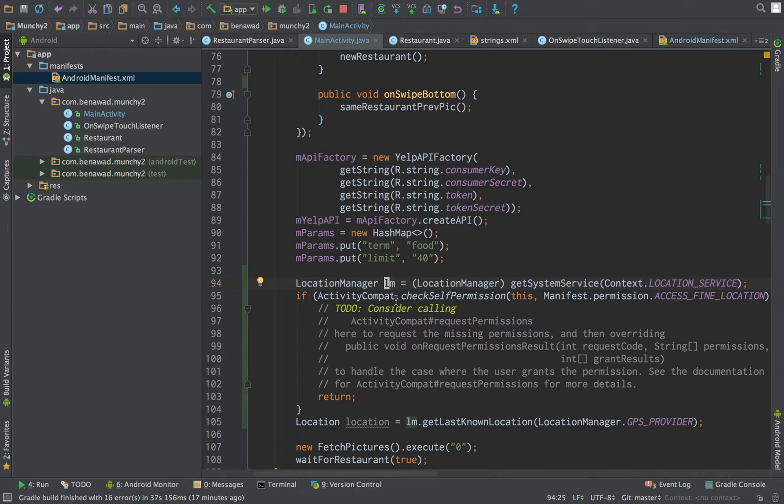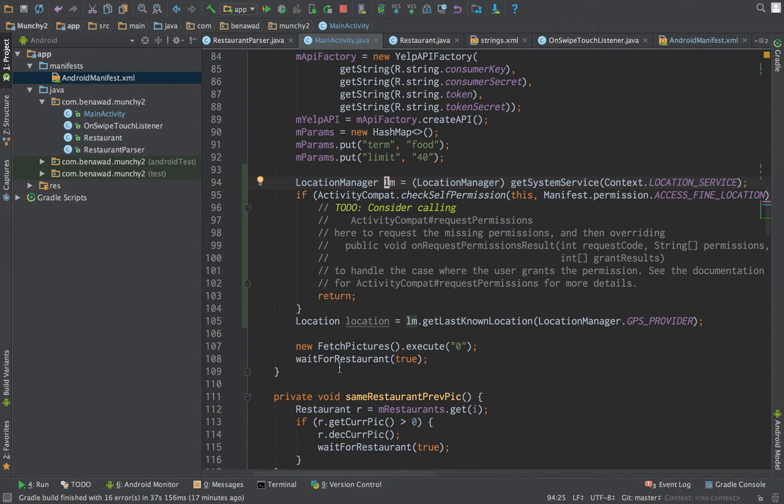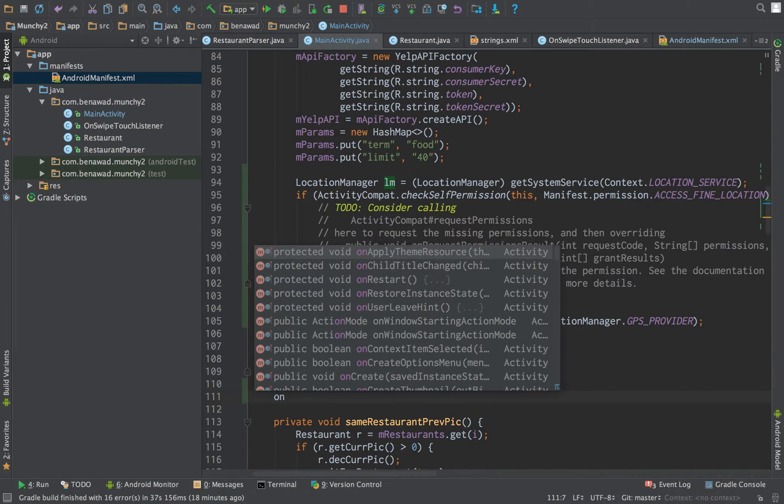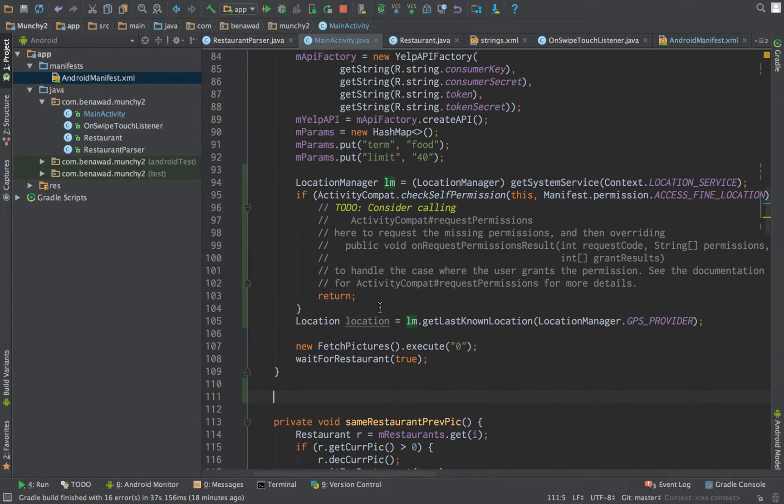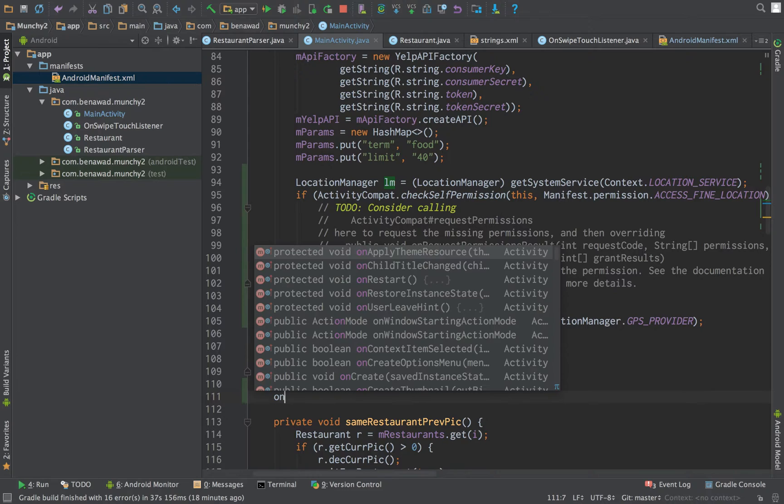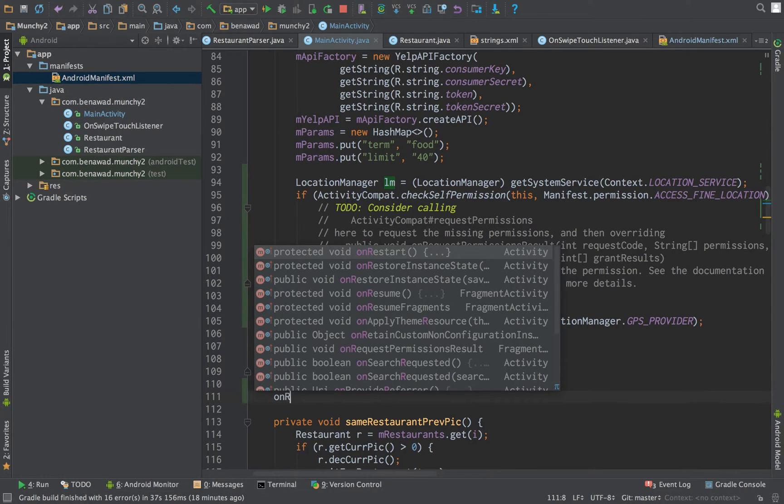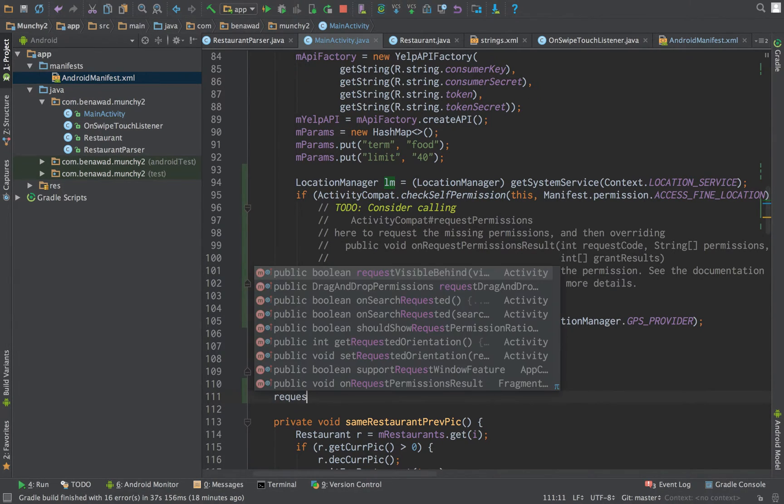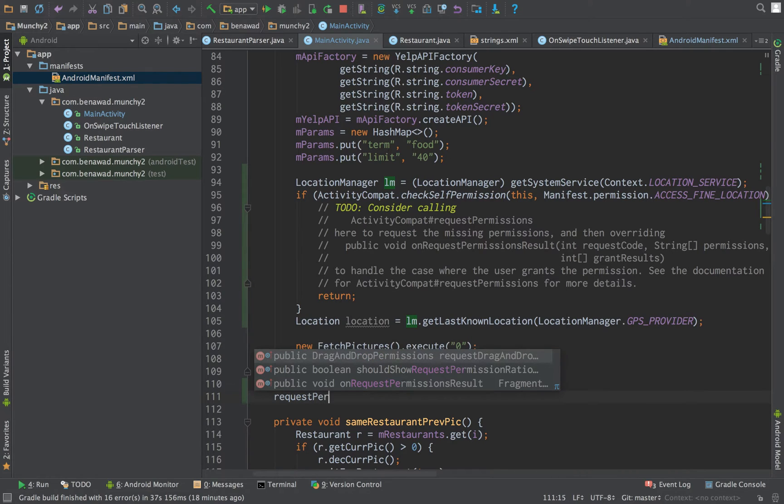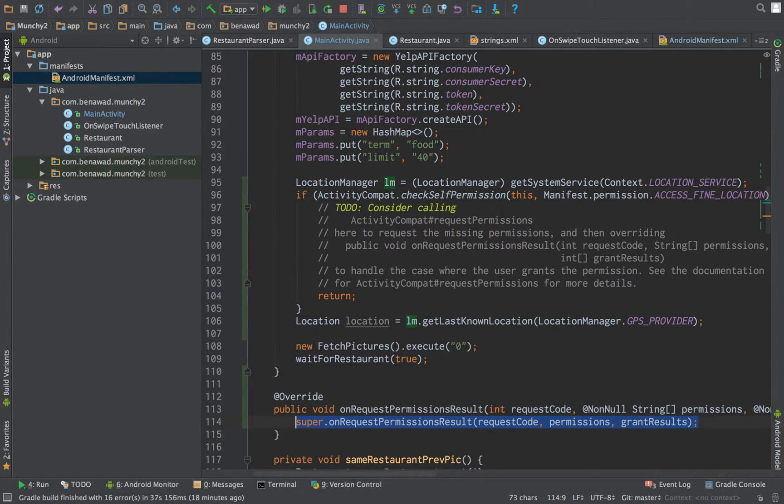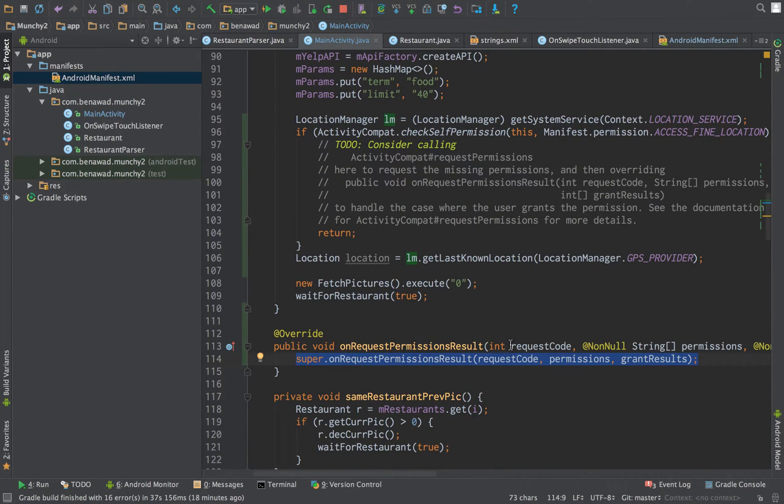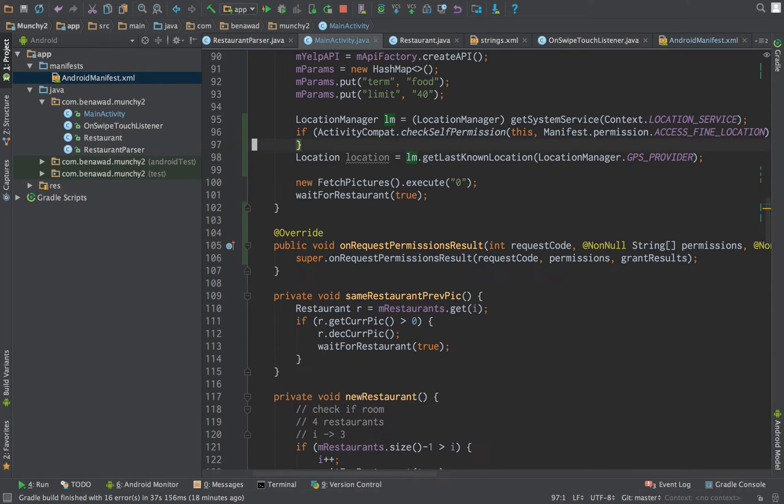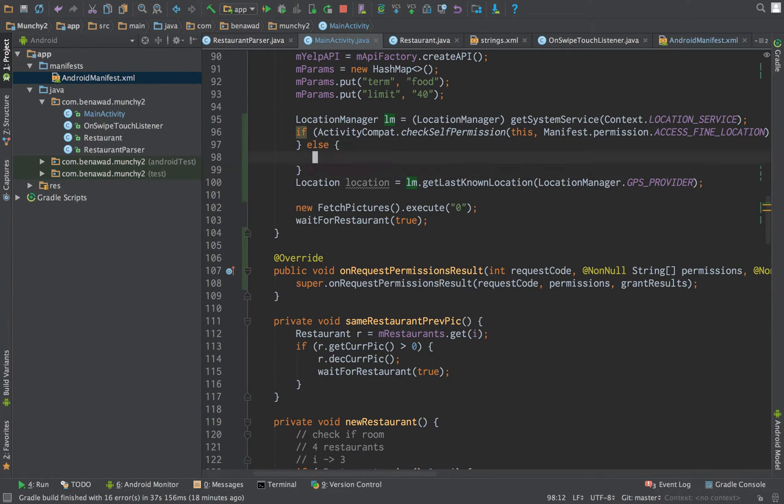All this code doing right here is just checking if the user has basically allowed for me to use the location of their device. So if they don't, then basically a little pop up will pop up and be like, can you please allow location? And then depending on what they say, we act on that. So we're going to do on, it's called request permission.